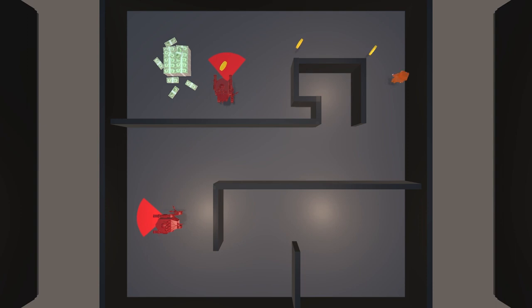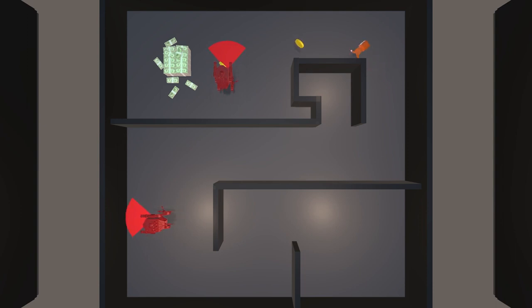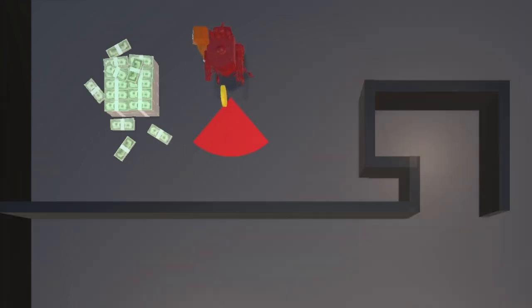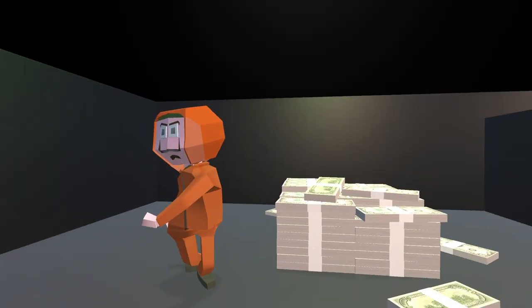Now, this is it. The last stretch. Can Jeff do it? Oh, this is gonna be close. He's headed right for the guard and he narrowly slips past and reaches the big, fat, gigantic stack of cash.